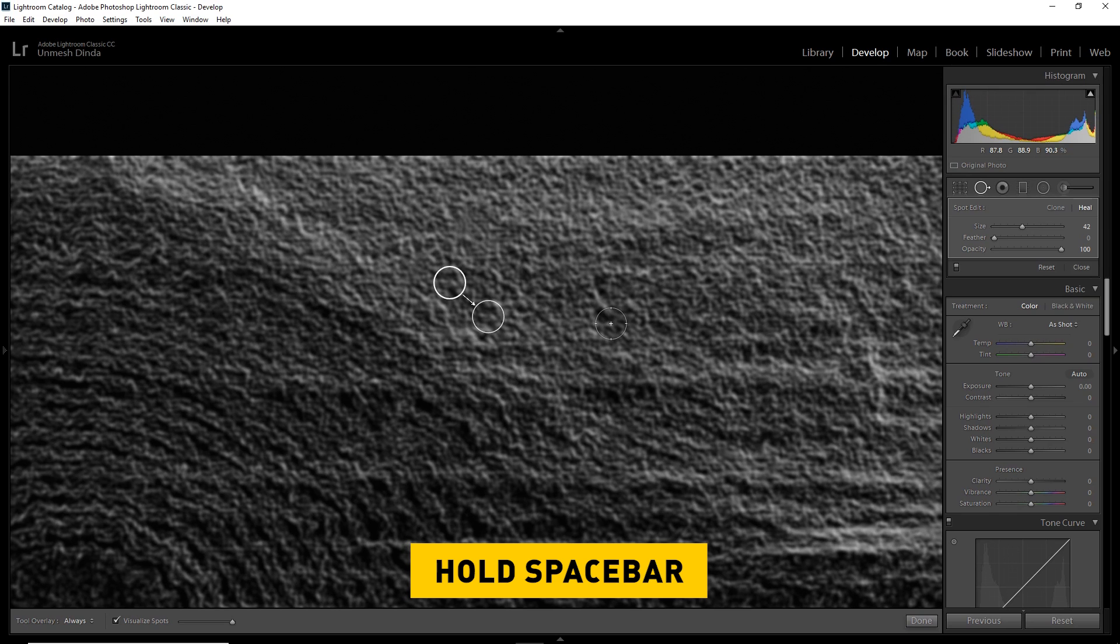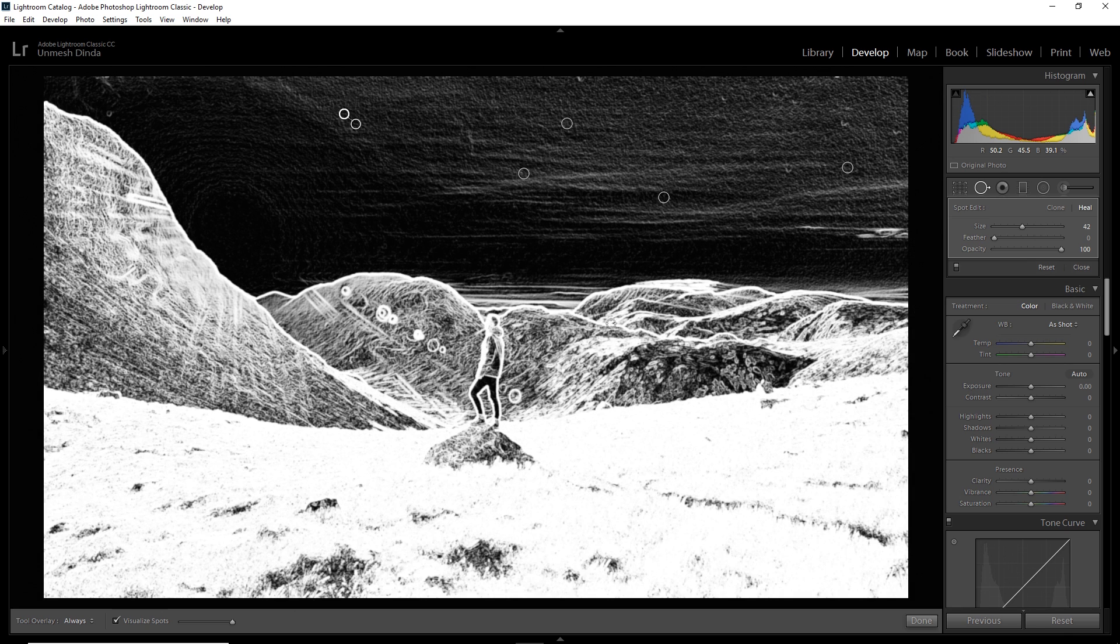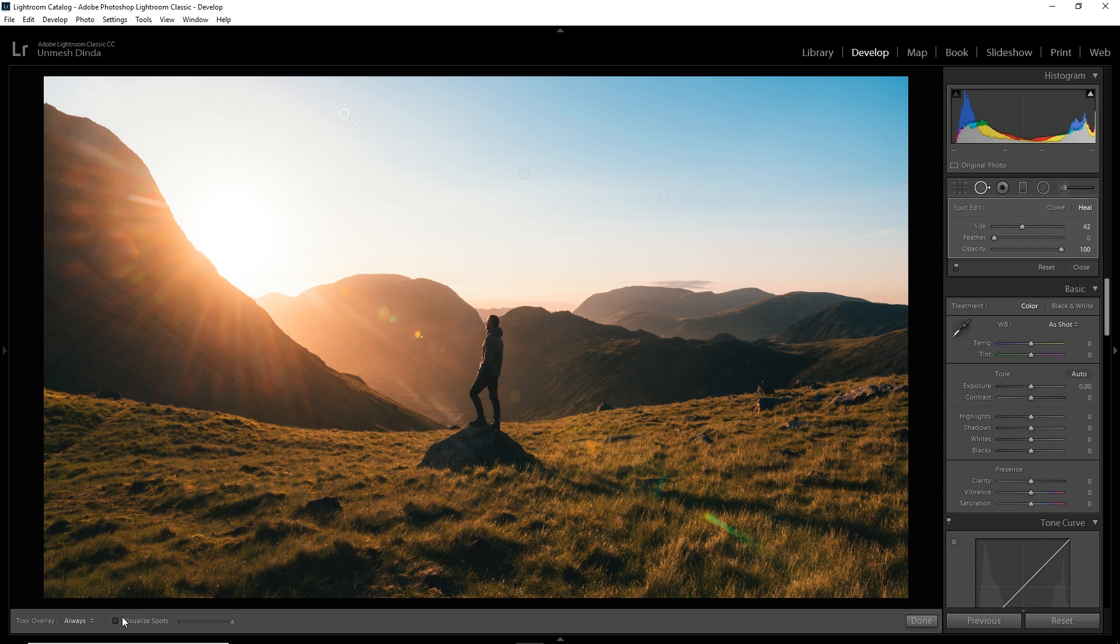So once you're done, hold the space bar, click in to zoom out. It's pretty much done. And if there are any spots, just remove them. And once you're ready, just check this off and you're pretty much good to go. Now you can save it, print it, publish it, do whatever you want.